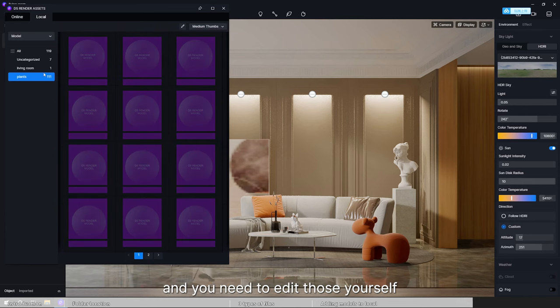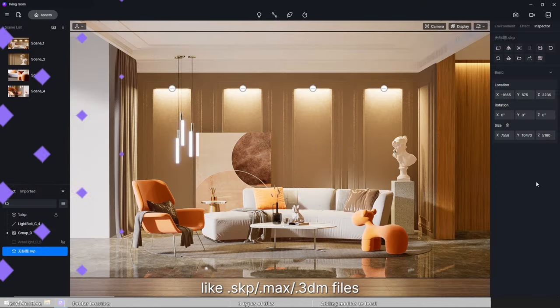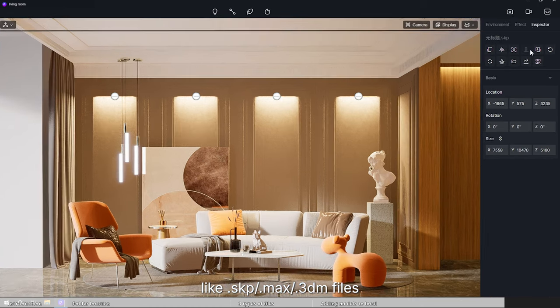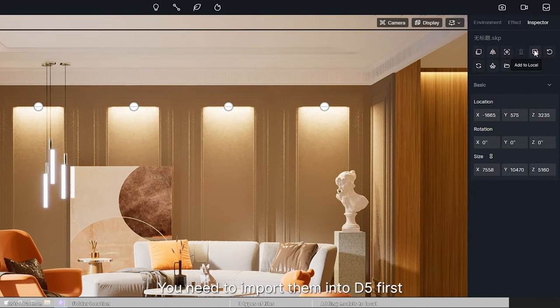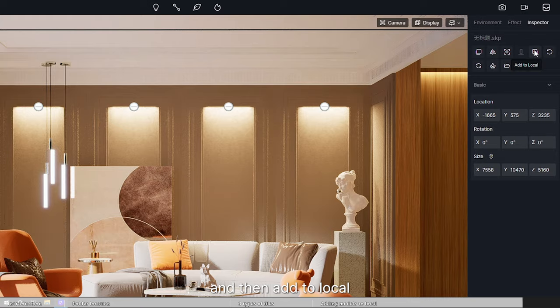If the models are not in D5A format, like skp, max, 3dm files, you need to import them into D5 first, and then add to local.